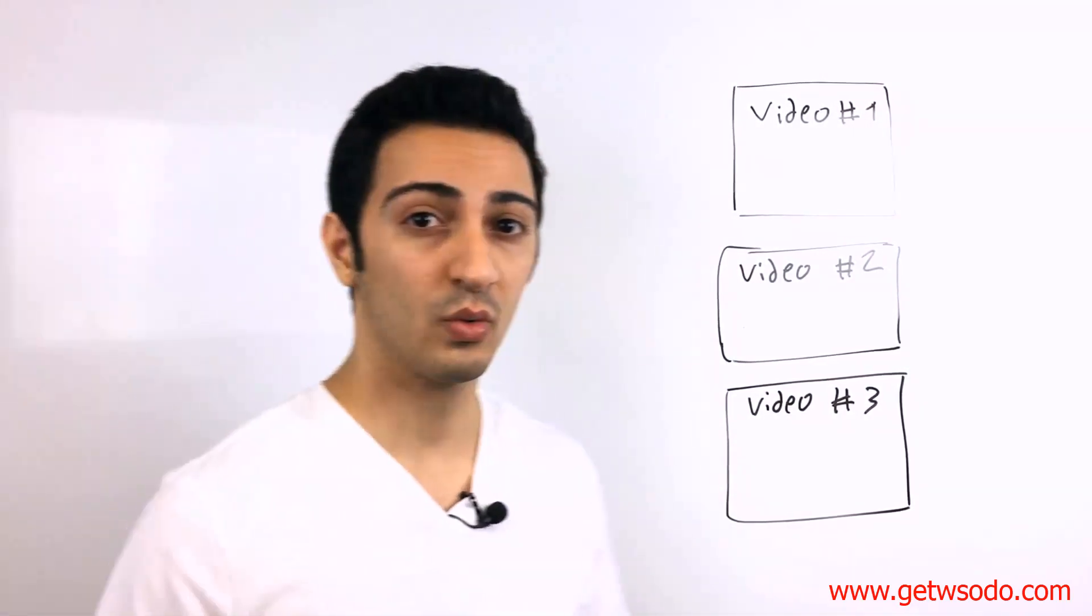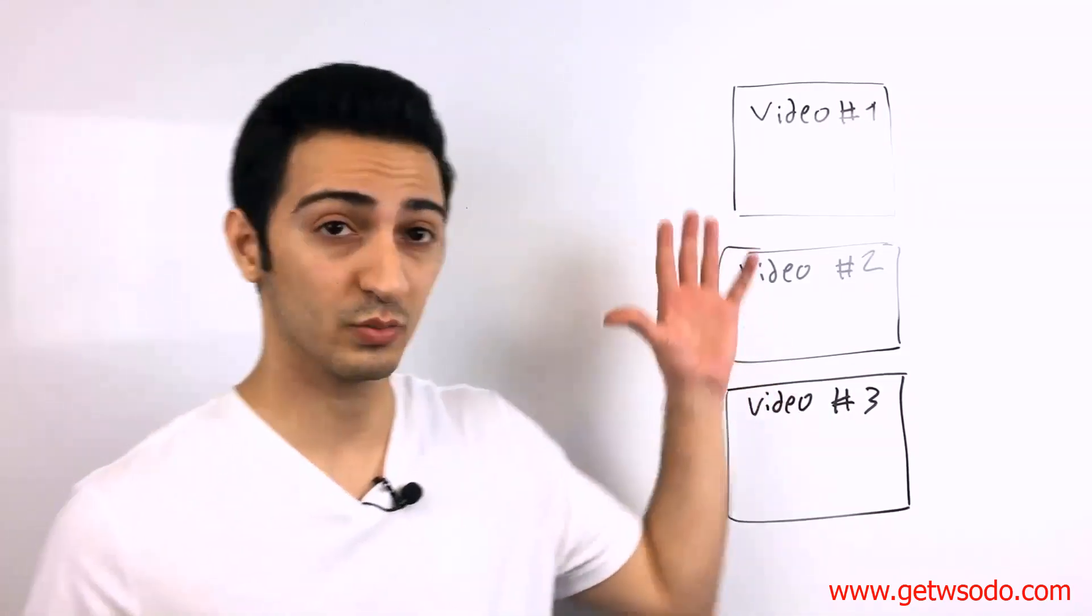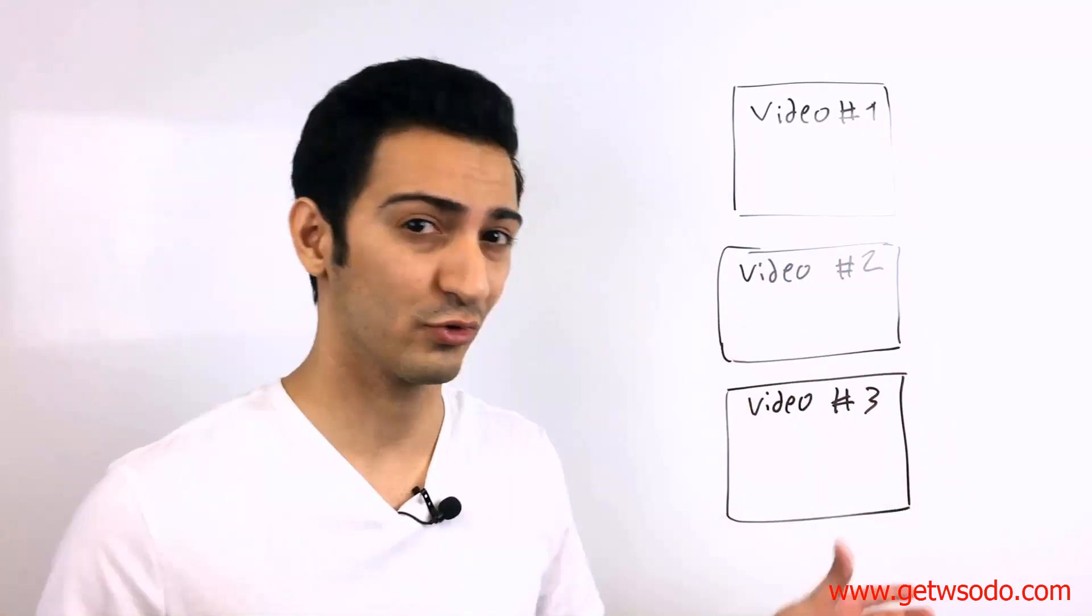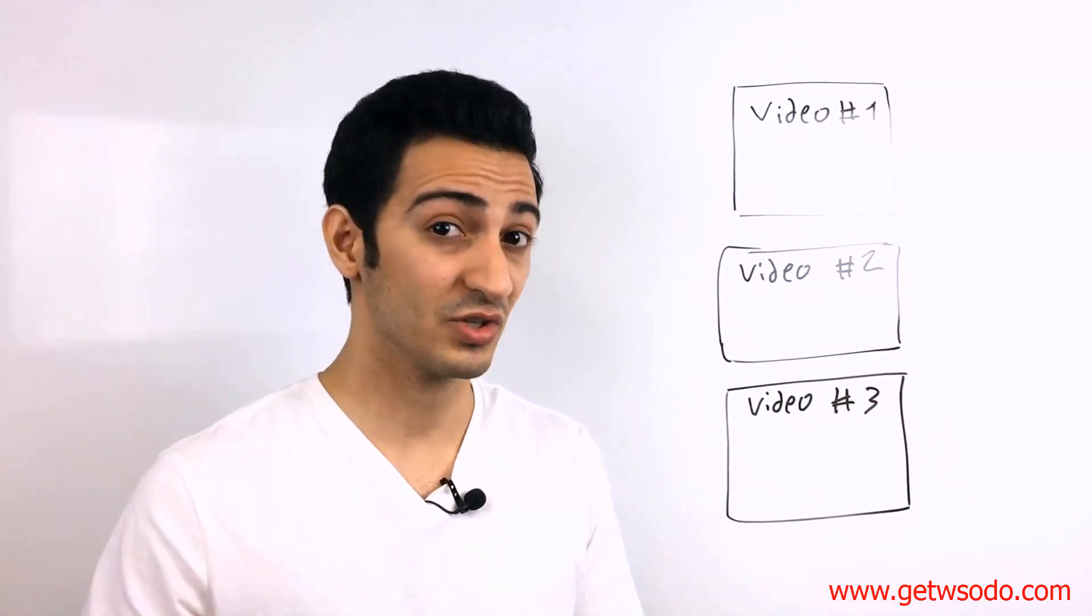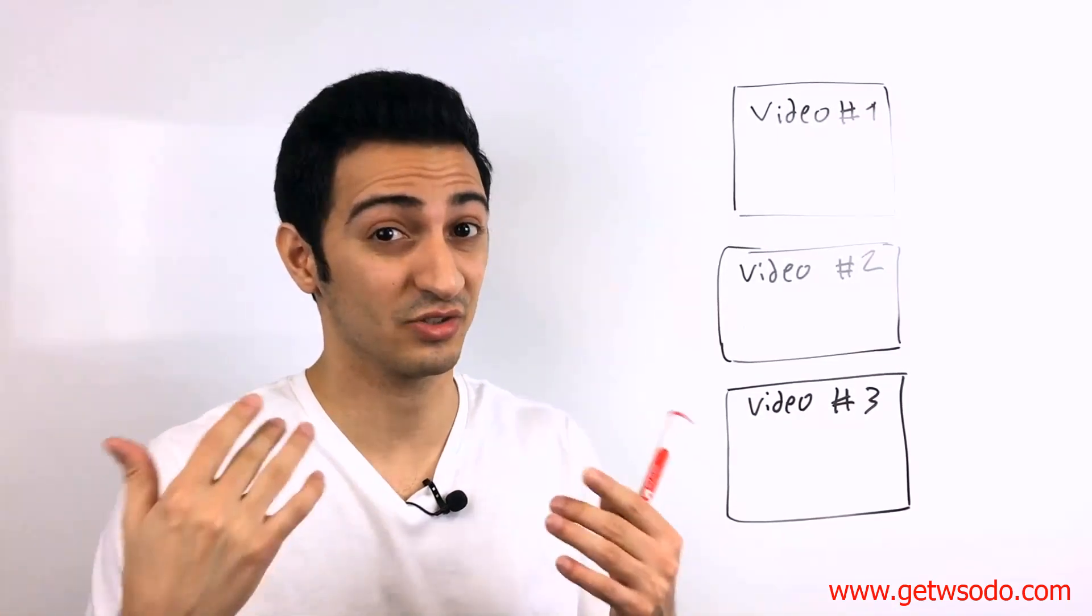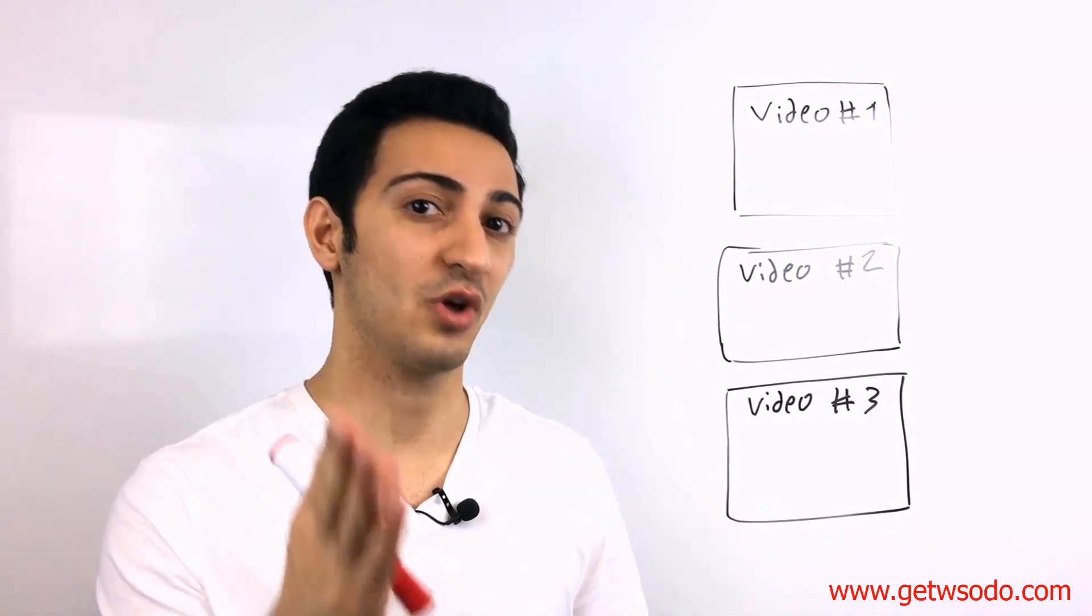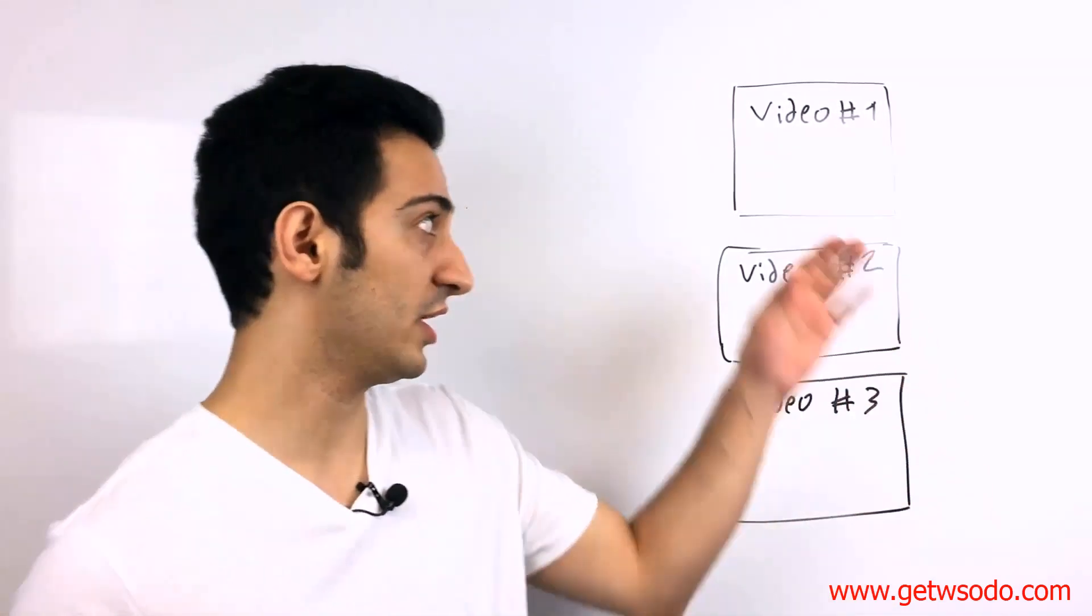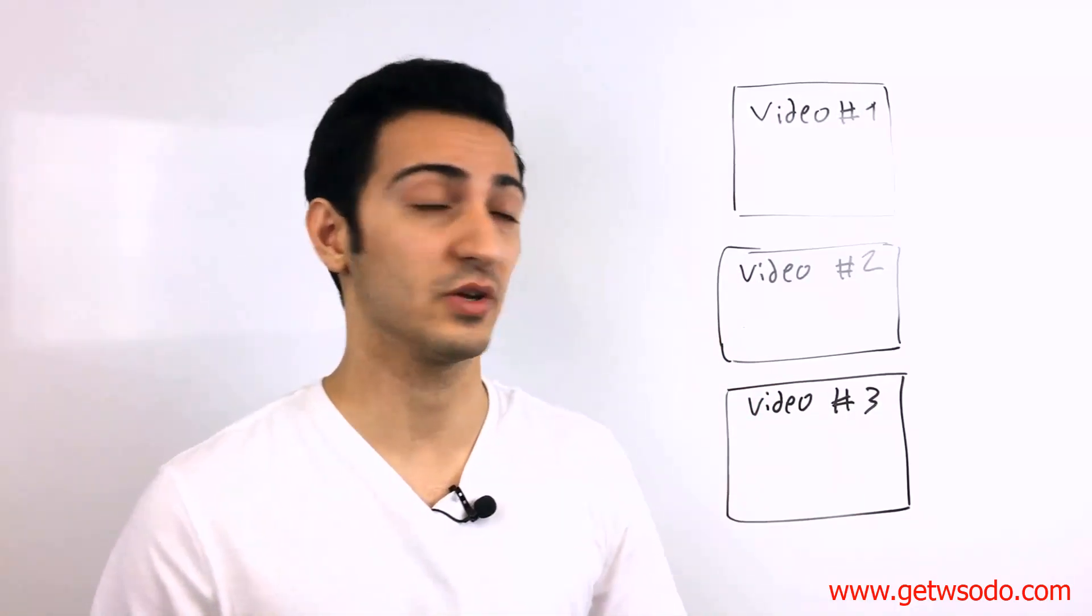All right. So the whole system, the whole campaign is going to work with three or four videos. Depends. Depends on your videos. Depends how many videos you can actually find online. It depends on you. But you can choose either three or four videos.